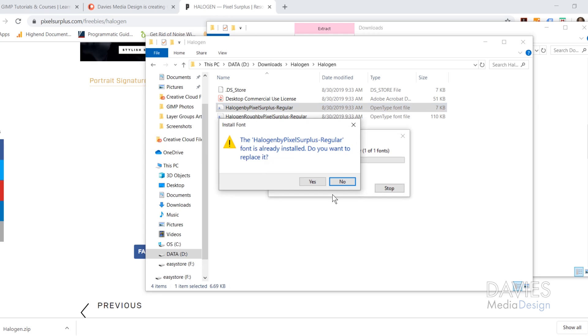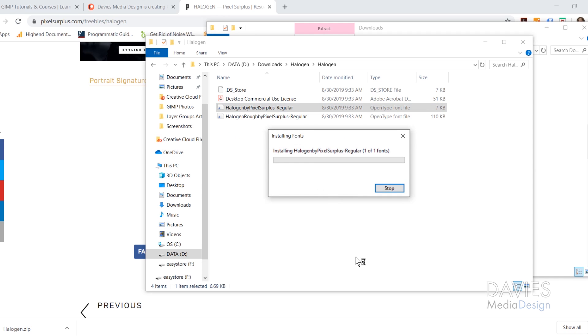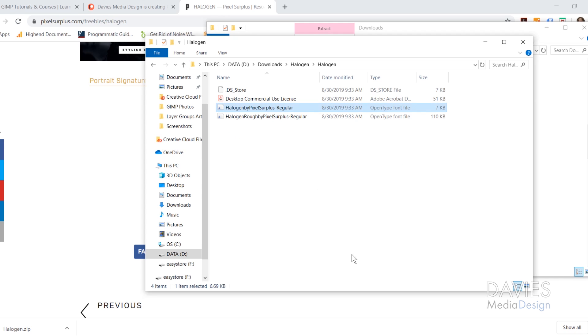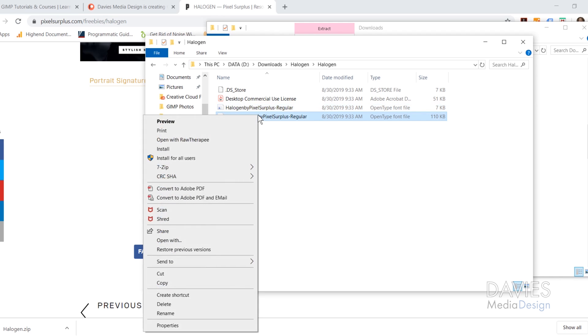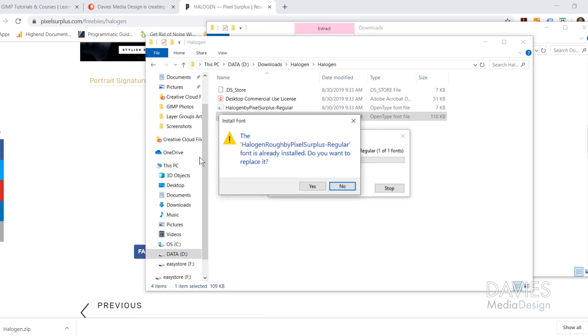And in my case I already have this installed, so I'll just replace it. Let me come over here to this one as well. Click Install for All Users.